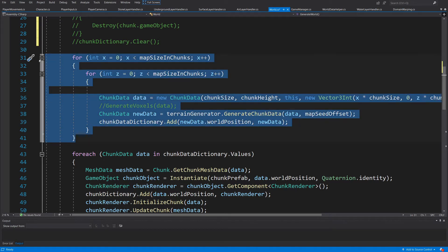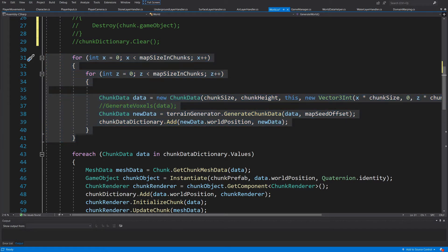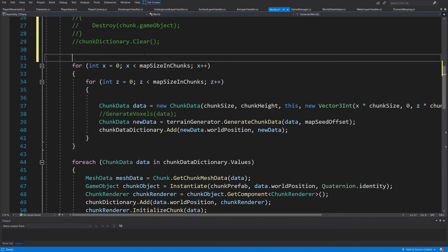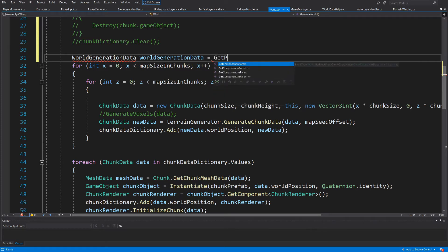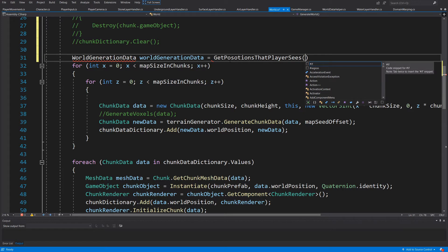Instead of using that for loop, I would like to get the positions which are around our player — around the point zero zero zero. To do this we will need to retrieve a list of positions to remove and a list of positions to create. We'll call one method: `WorldGenerationData data = GetPositionsThatPlayerSees(playerPosition)`.